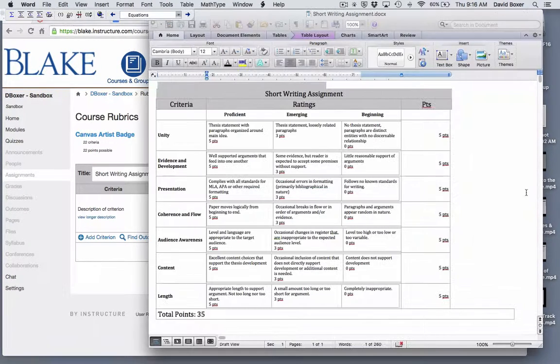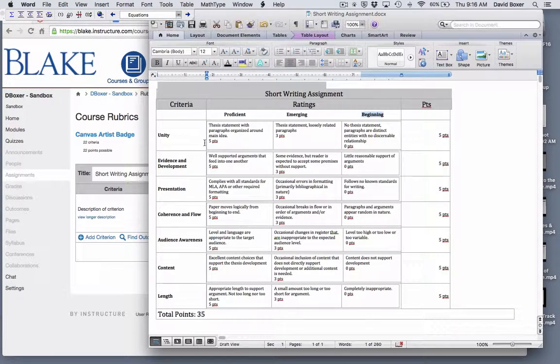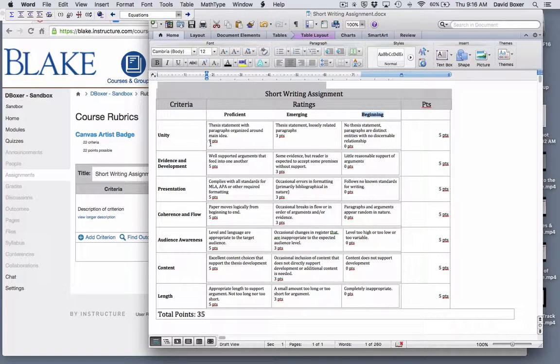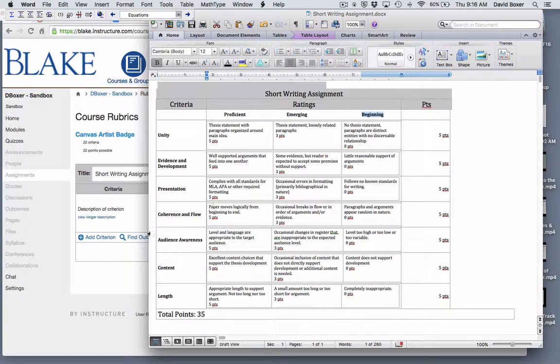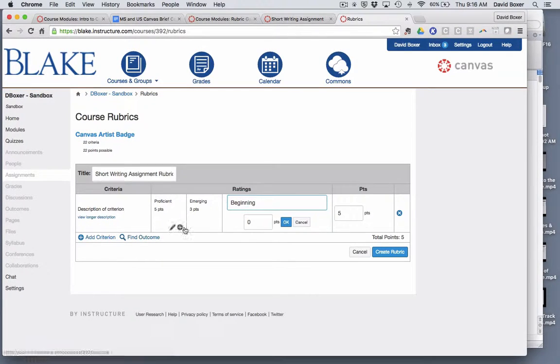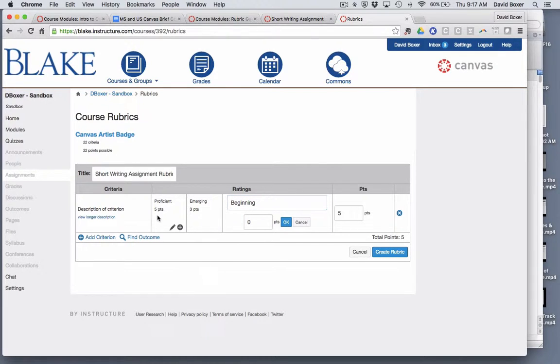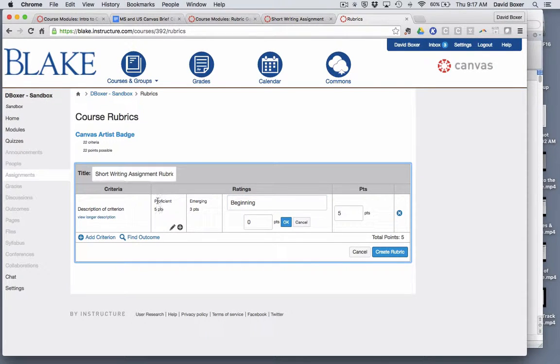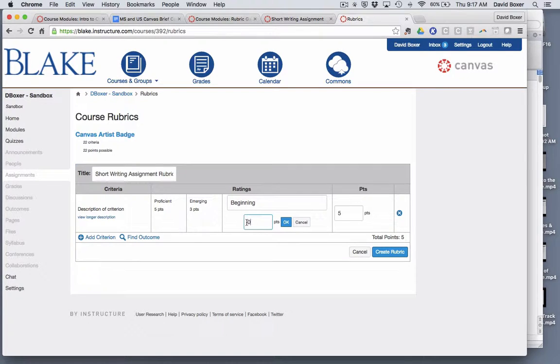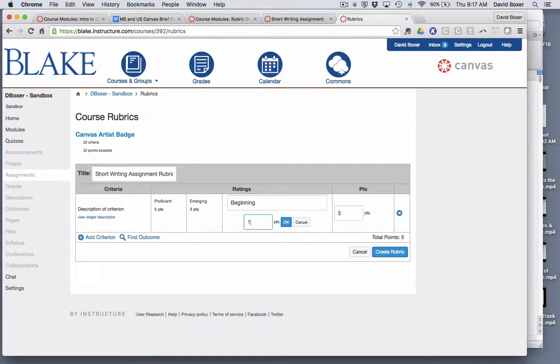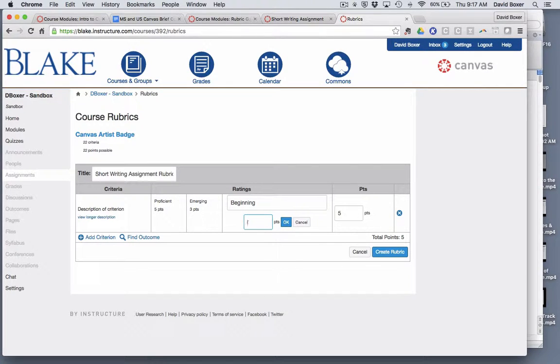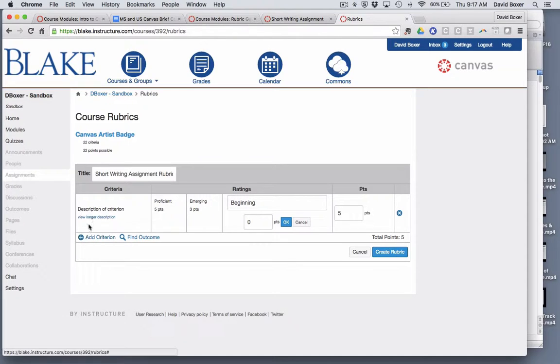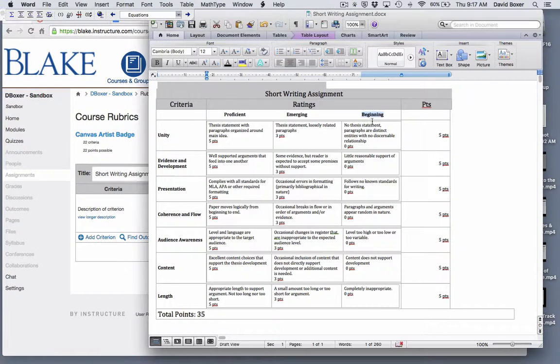You'll notice that this particular rubric uses a point-based rubric system of five, three, zero. And so you'll notice that the criterion exemplifies that. But if let's say for example I decided beginning actually gets one point I can easily change that as well. And then what I need to do is I need to start creating my criterion descriptions.